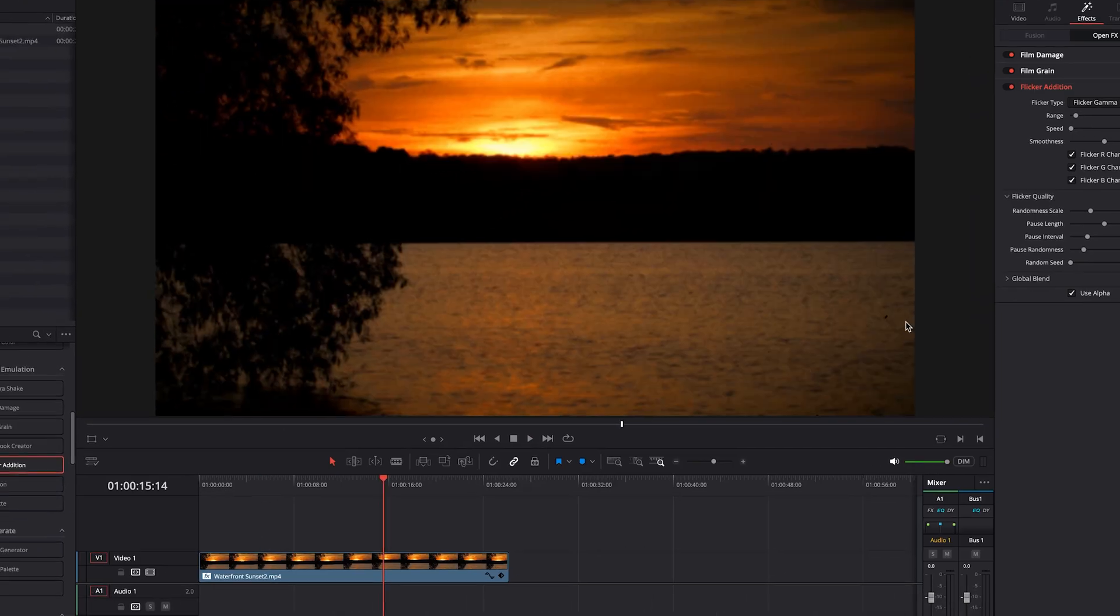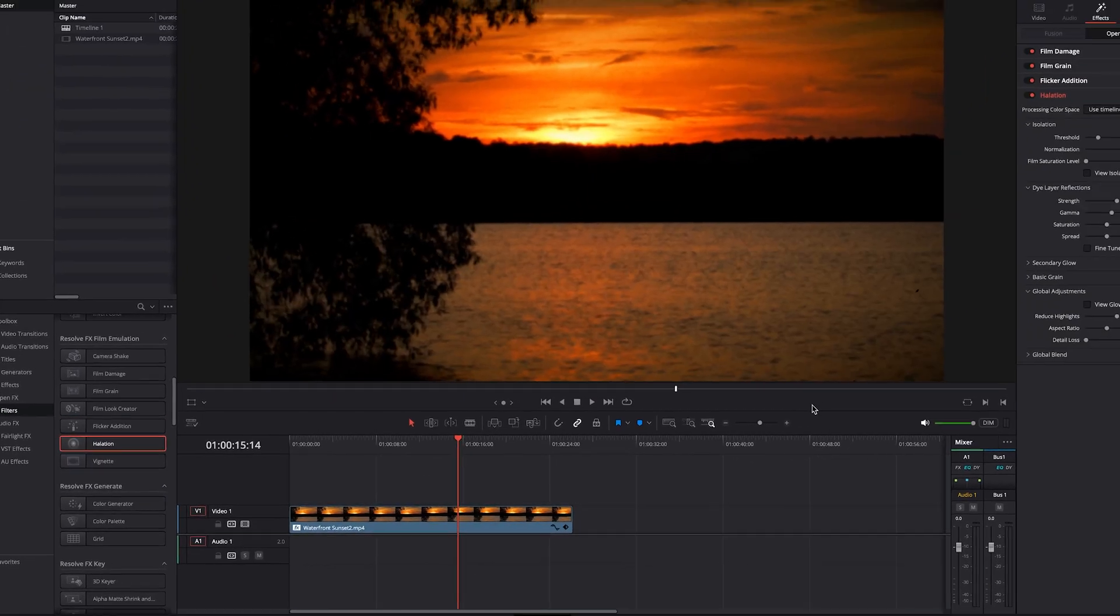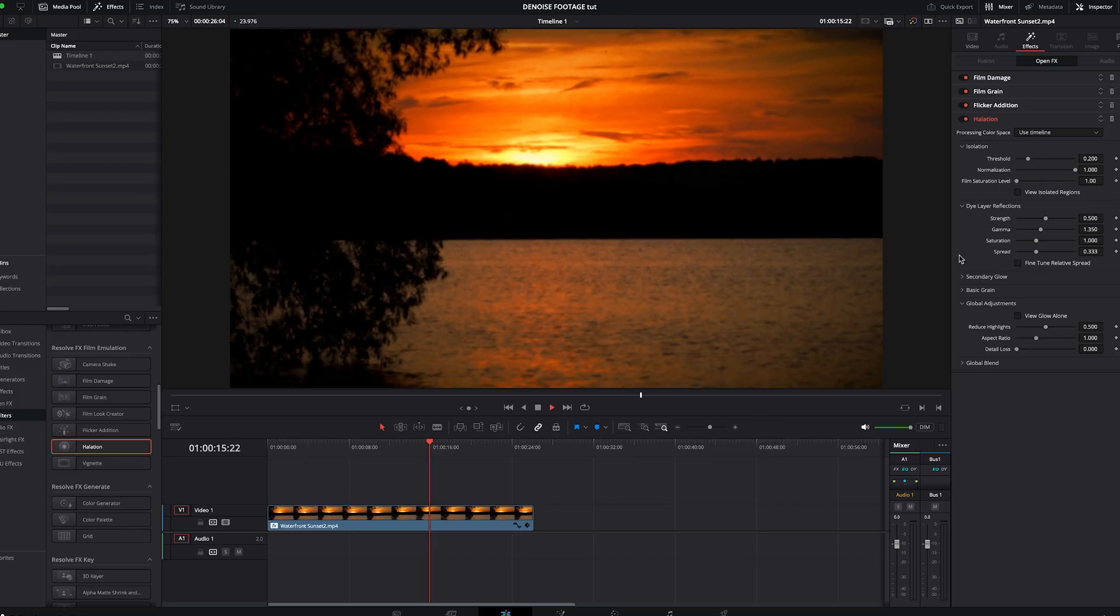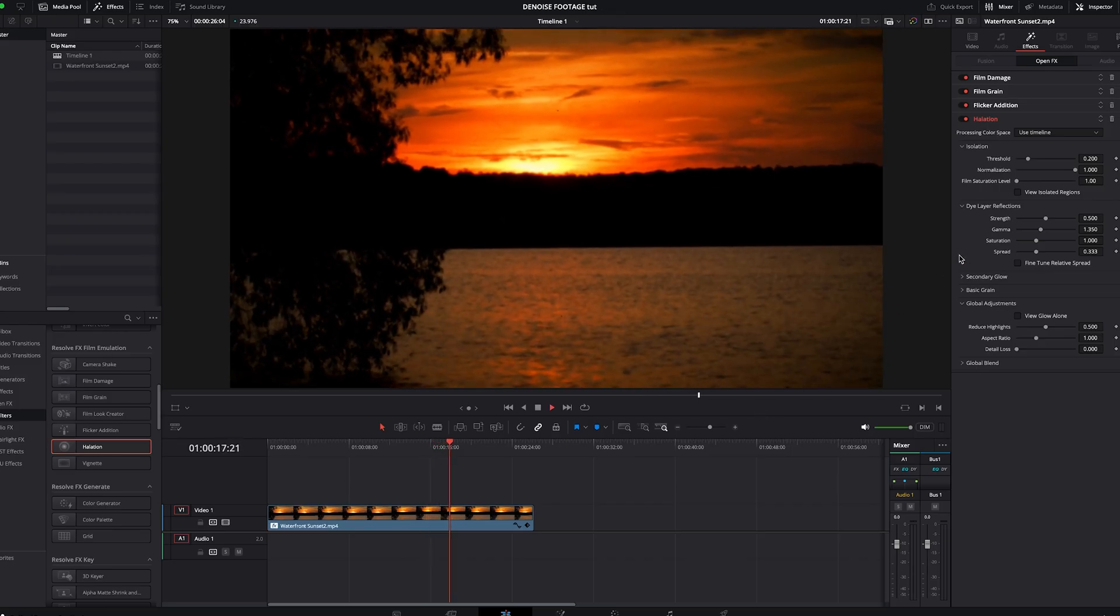Okay, that's looking good. We'll add some halation. And you can play around with the settings if you'd like, but I do think the default settings look good in terms of the bleeding colors into the other areas of the footage.